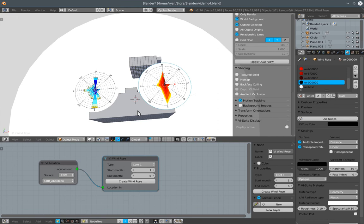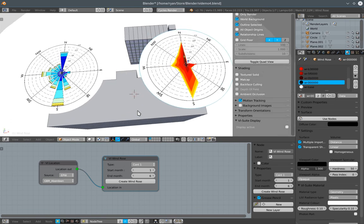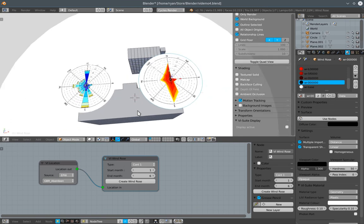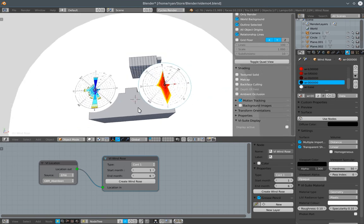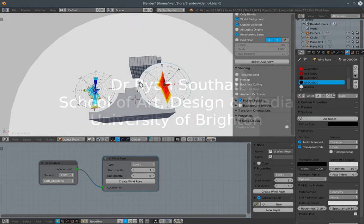So, I think that's about it for the creation of windroses. Okay. Thanks for watching.